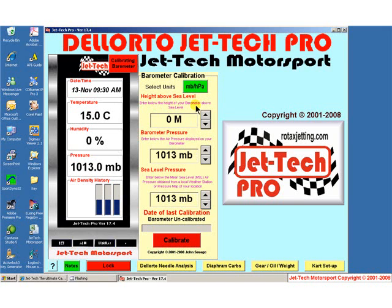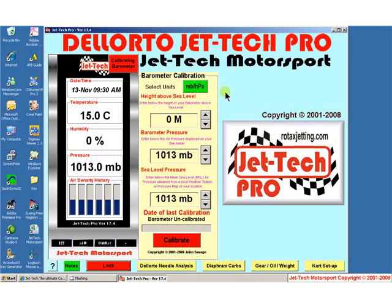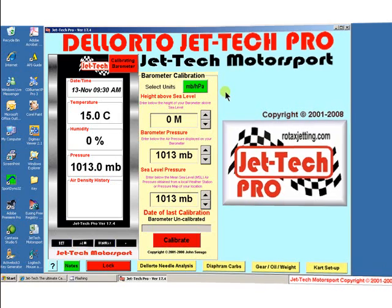If you read these notes you will see that this first box requires the height of your barometer above sea level at the time you are doing the calibration. There are many internet cartography sites where this information is available.